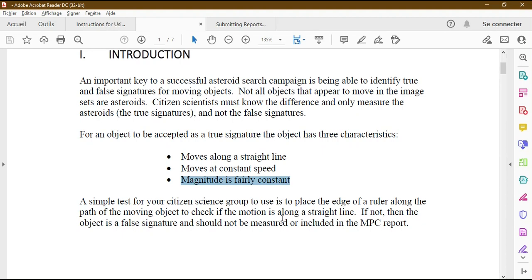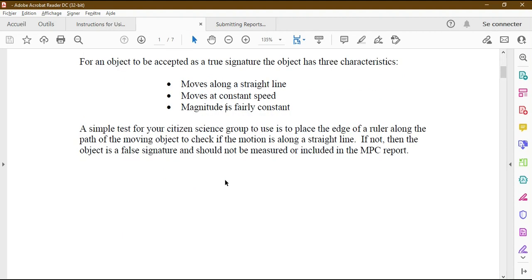The third characteristic is that the magnitude of the object must be fairly constant. If the magnitude is not constant, do not report it as a true signature. You need to do some calculations to verify constant magnitude — we will do this together in the following video when we analyze an image set with Astrometrica.